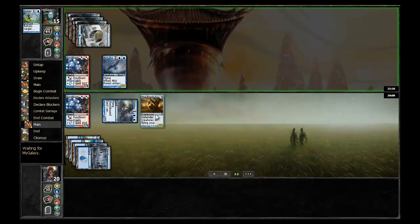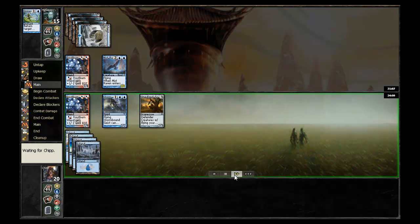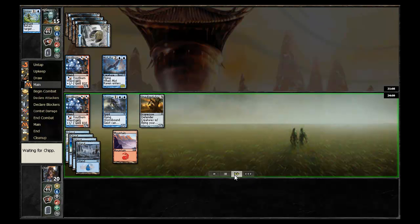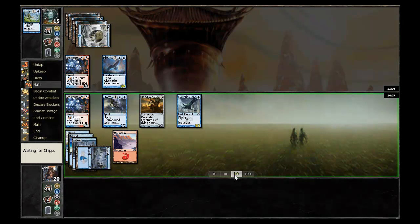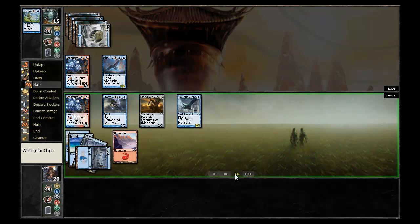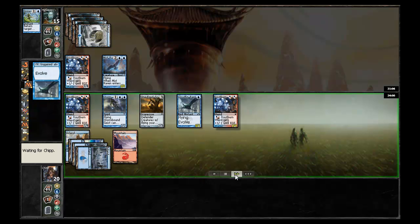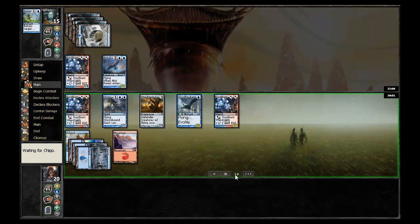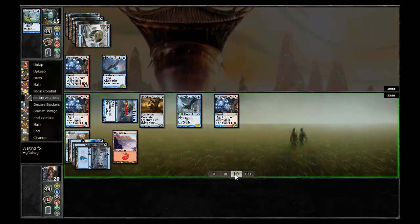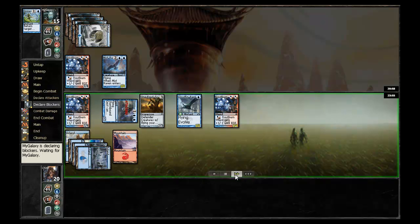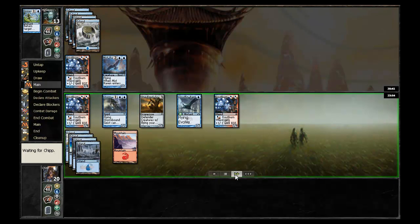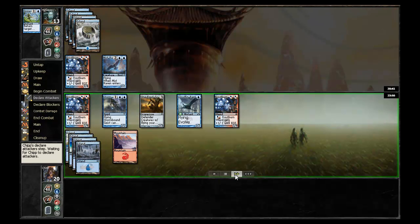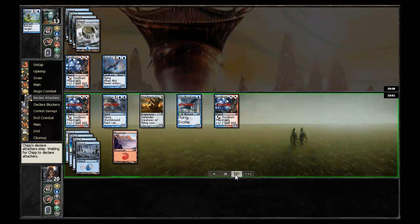But the One-Eyed Scarecrow is going to be able to hold back this Mist Raven pretty effectively since it's only a 1-2. Chip replays the Cloudfin Raptor once again and definitely has his opponent on the back foot. Has another Frostburn Weird to pump up the Cloudfin Raptor. Swings in with the Stormbound Geist, drops his opponent to 13 and it just doesn't look like this game is going to go very well for my galaxy.